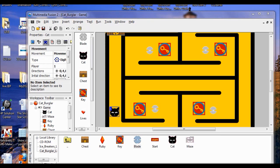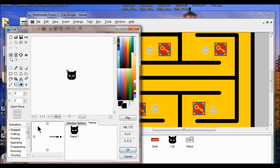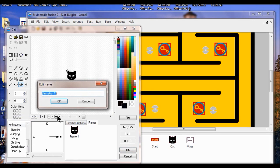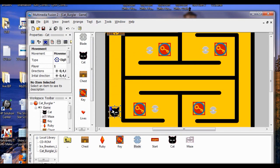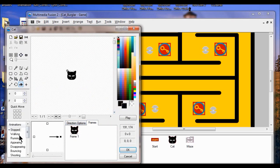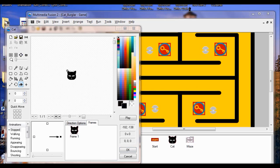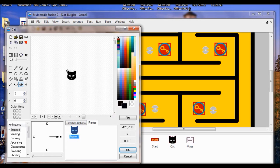Now we're in lab seven. I want to create a new animation for the cat, so I'm going to double click the cat to open it. Over in the animations, I come down to the bottom, right click, and click new. I'm going to call my new animation hurting and click OK. I'm going to make sure it says stop. I'm going to take frame one and copy it. Before we copy, make sure the frames tab is open and clicked on stop. Right click, copy.